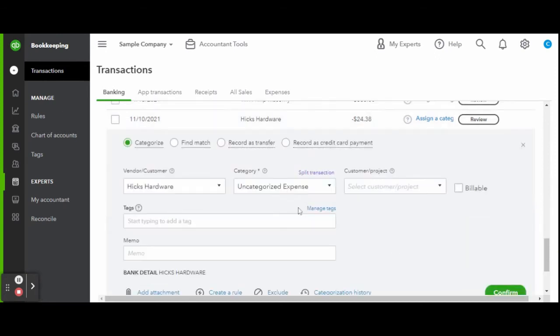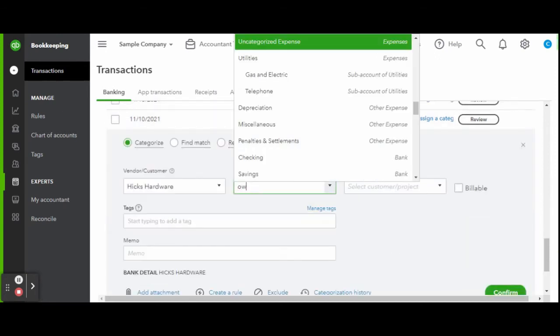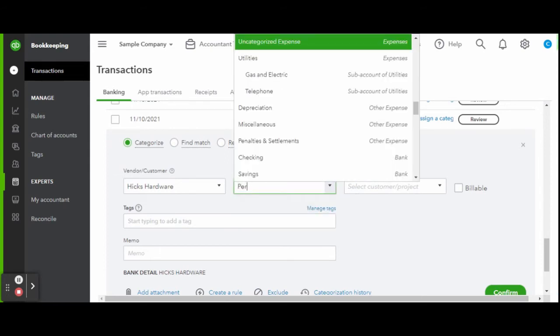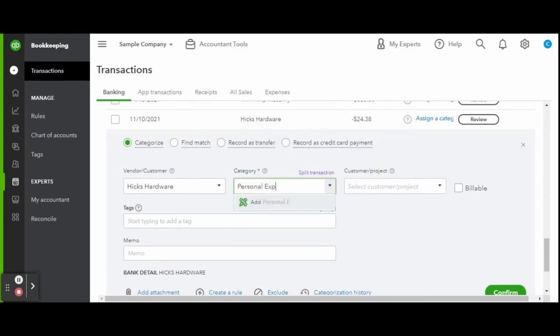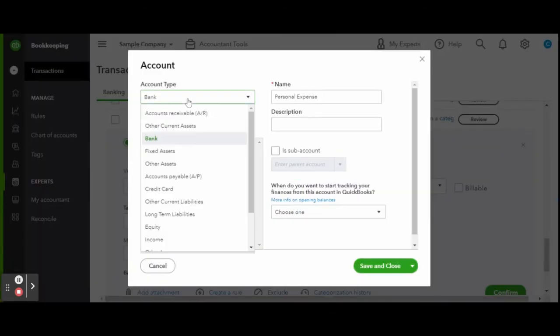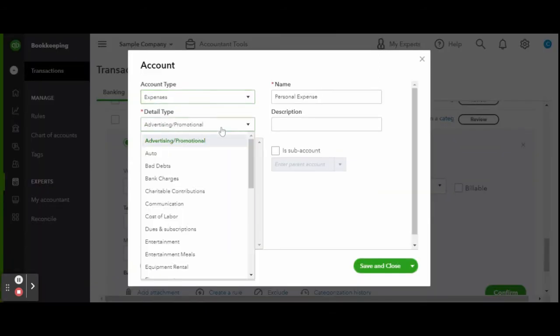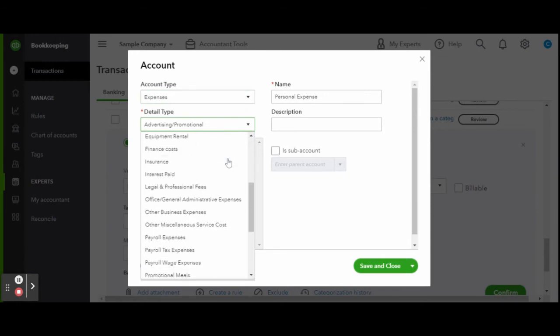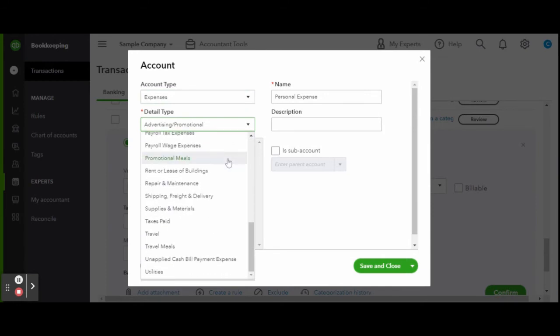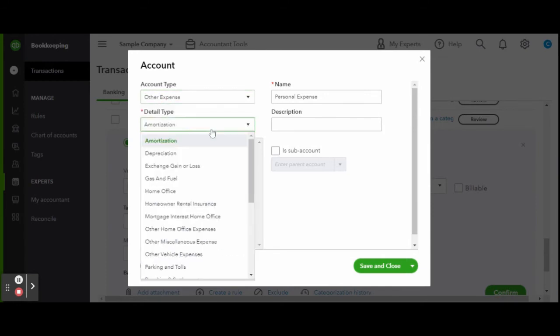If you have a transaction that isn't typical for your business and you need to create a new chart of account to categorize it, you can do so by clicking the add pop-up link. Doing so will trigger a new chart of account screen. Enter the type of account, account details, and name the account accordingly. When finished, click the green save and close button.